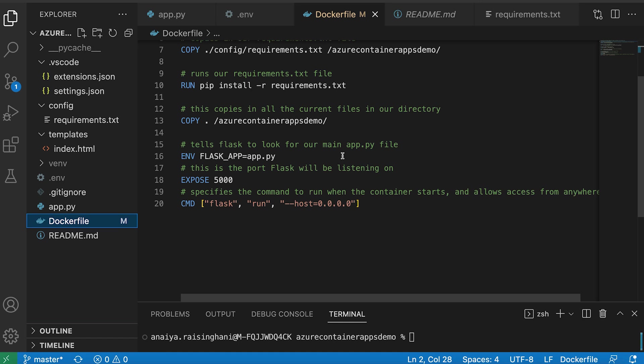Our ENV just tells Flask to look for our main app.py file. And then EXPOSE is really important because Flask automatically listens to port 5000. So we need to expose port 5000. And then same thing with the CMD line. It's just saying how to run Flask, which is Flask run. And then it's allowing access from anywhere, which is why the host 0.0.0.0 is in the command line.